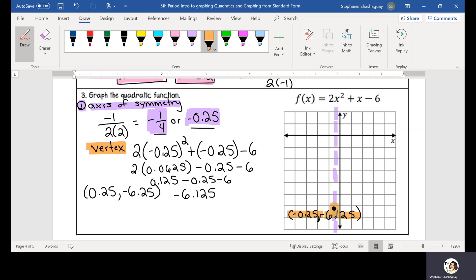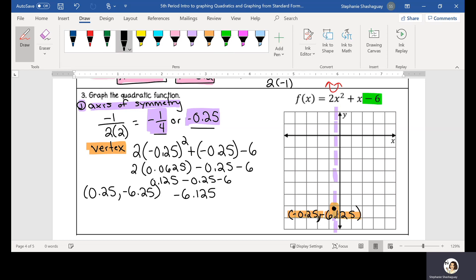This parabola is going to open up — I can tell by looking at my a term. So now I need to find my y-intercept. That makes sense because my y-intercept is negative 6. So step 2: my y-intercept is (0, negative 6). I can go ahead and graph that right here.